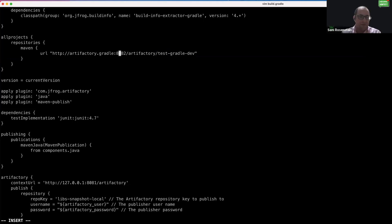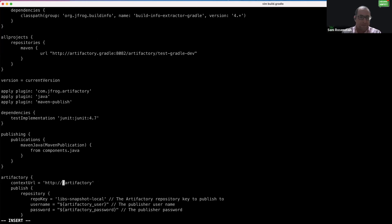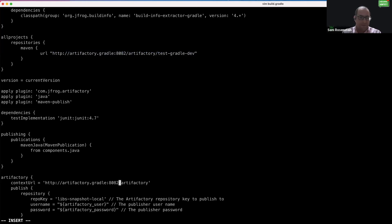Next, we are going to change the context URL down here. We can just change this to our Artifactory.gradle URL.